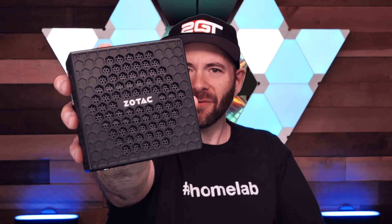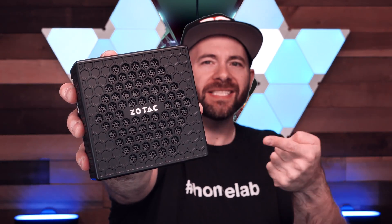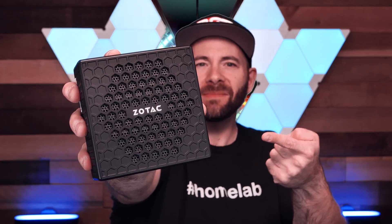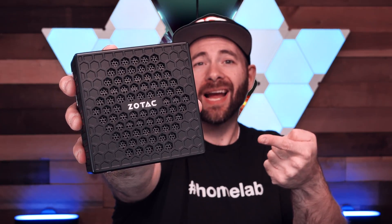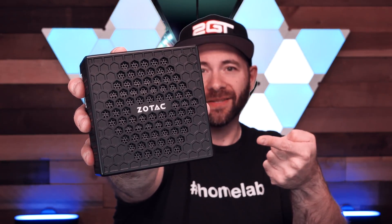After searching eBay, we came across this guy right here. This is the Zotac Zbox CI327.